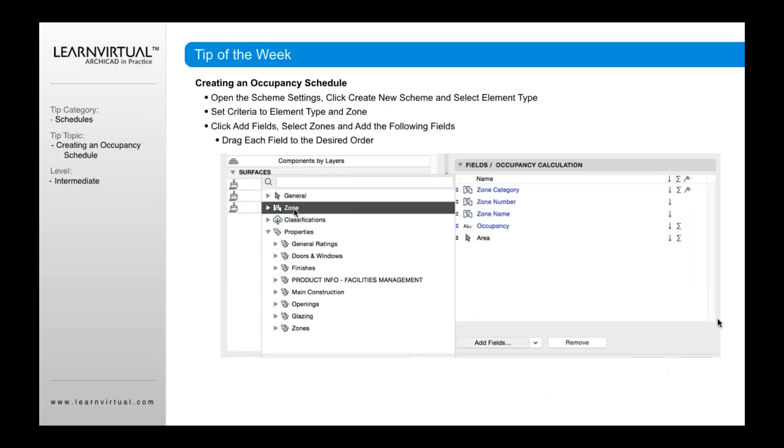Once you've done that, you want to then go in and actually add in the fields. To add fields in, you're going to click the add fields button down below here. That's going to pop up. And now it's going to show general. So these are types of fields that are available to any type of criteria. And that might be things like area, for example, that is available to any criteria.